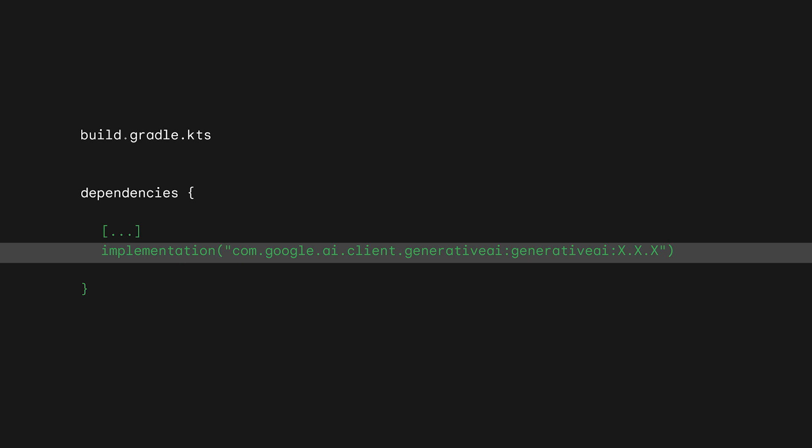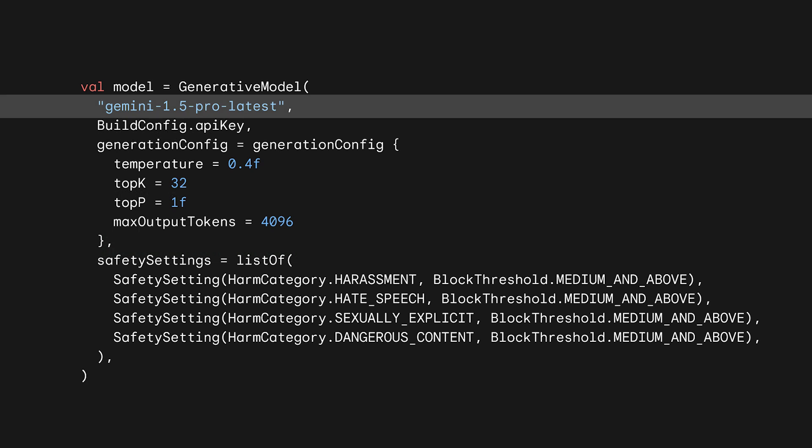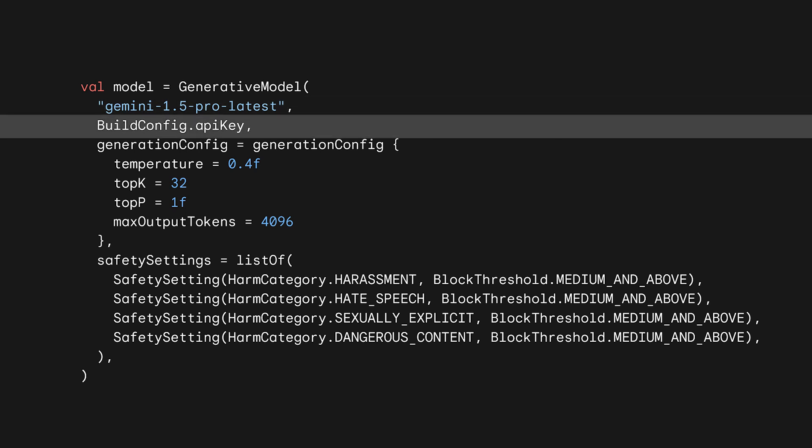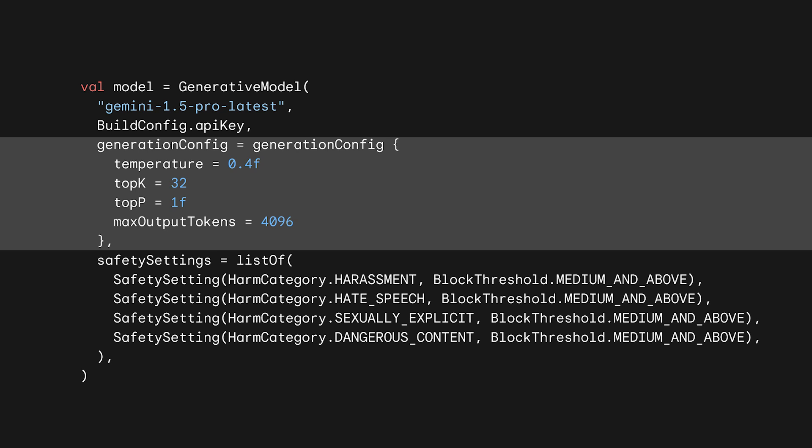Add the dependencies to your Gradle imports. Then instantiate a generative model by passing the following arguments: first, the model version — here we are using Gemini Pro 1.5; then pass the API key. You may also want to pass the configuration of the model with values such as temperature, top K, and top P, which impact the creativity of the model. You can also define the maximum number of tokens returned by the model — and if token doesn't speak to you, keep in mind that it's about three quarters of a word.